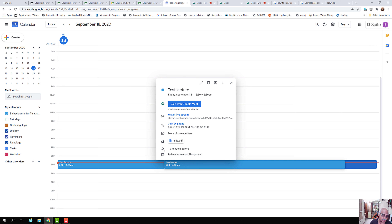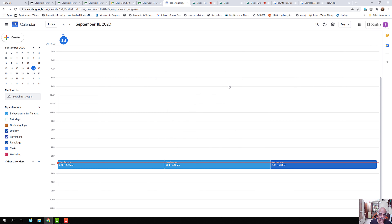You can set a notification to inform participants — say 10 minutes before the meeting — so they will receive a mail and SMS informing them the meeting is about to start. As a recap, today we have seen how to schedule a class using Google Meet from within Google Classroom, and how to use the meeting scheduling feature in Google Calendar, which is integrated with Google Classroom. Thank you very much.